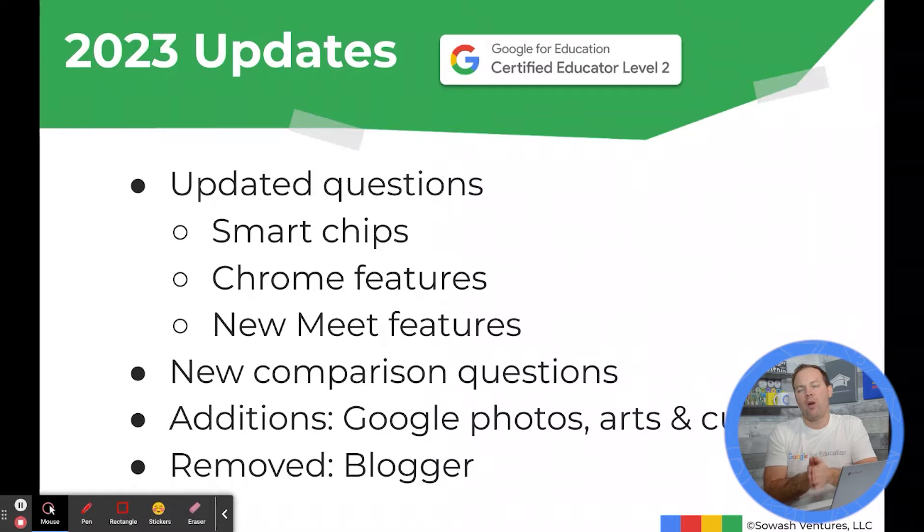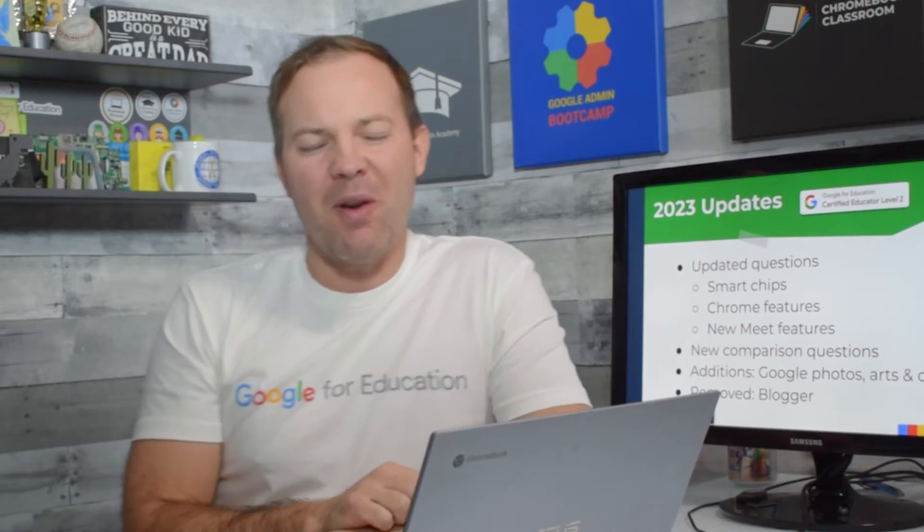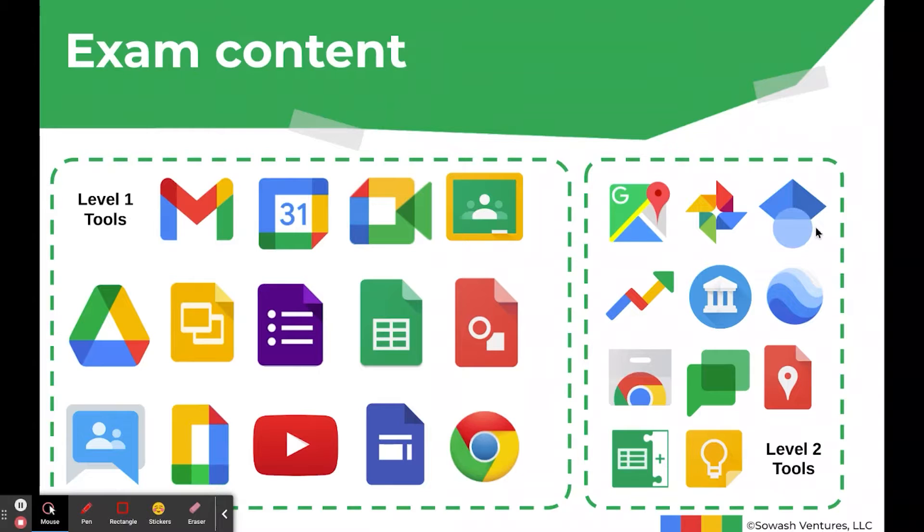Google did remove questions about Blogger — at least I didn't receive any — which is great because Blogger hasn't been updated in about a decade. Google also had a new question style this year that I'll call 'comparison,' where they give you two Google products and you have to compare and contrast their capabilities. I'll give you an example in a minute.